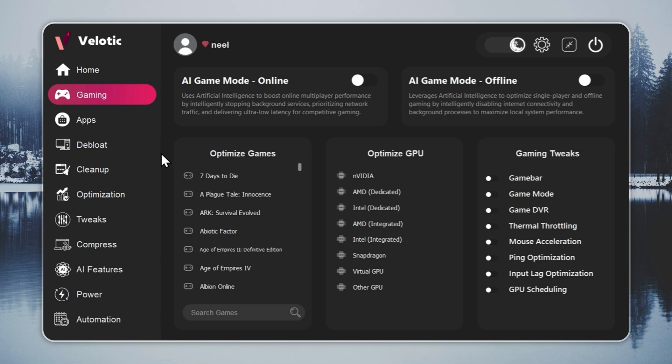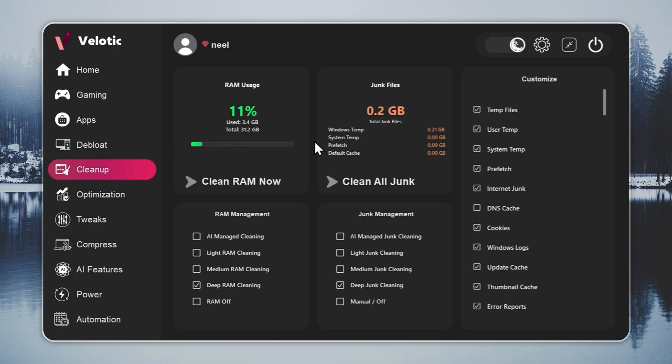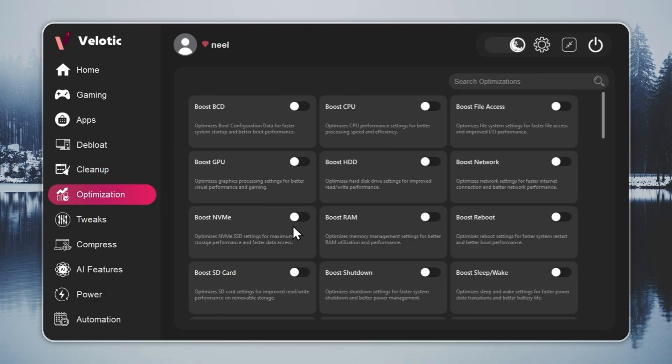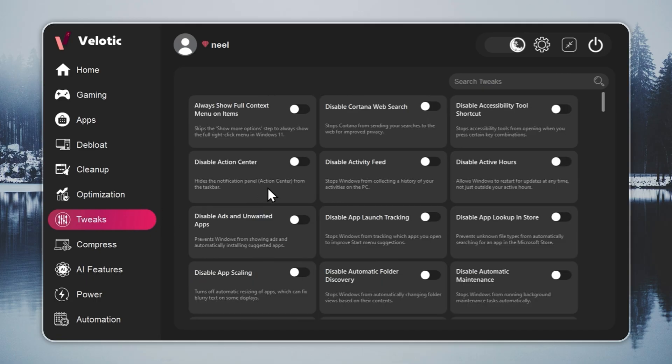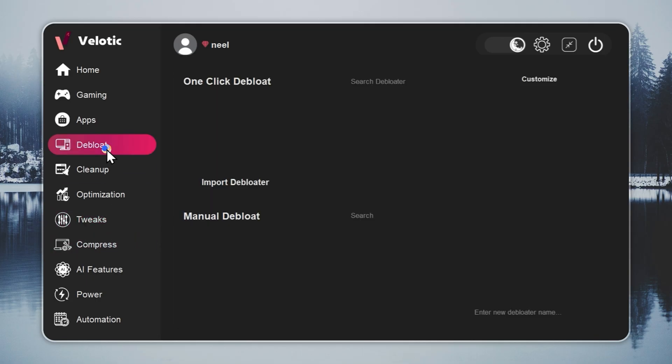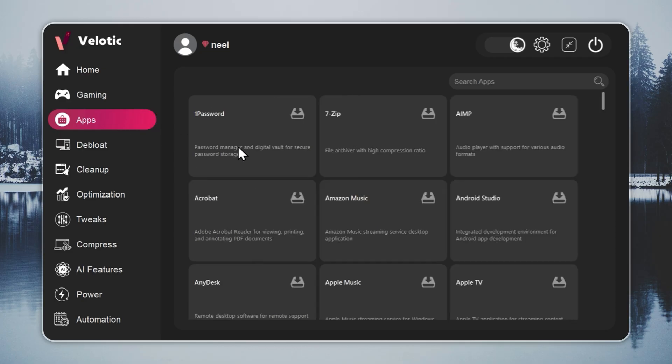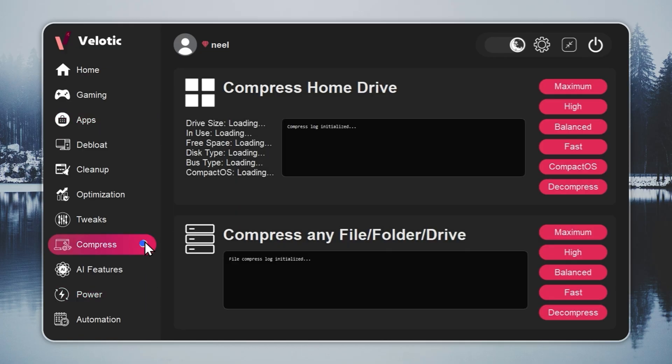CPU and GPU are tuned automatically. Junk files are deleted before you even notice. Hidden slowdowns? Gone in real time. You get over 500 pro-level tweaks, one-click Windows debloat, instant app installs, and smart power management that adapts to how you work or play.